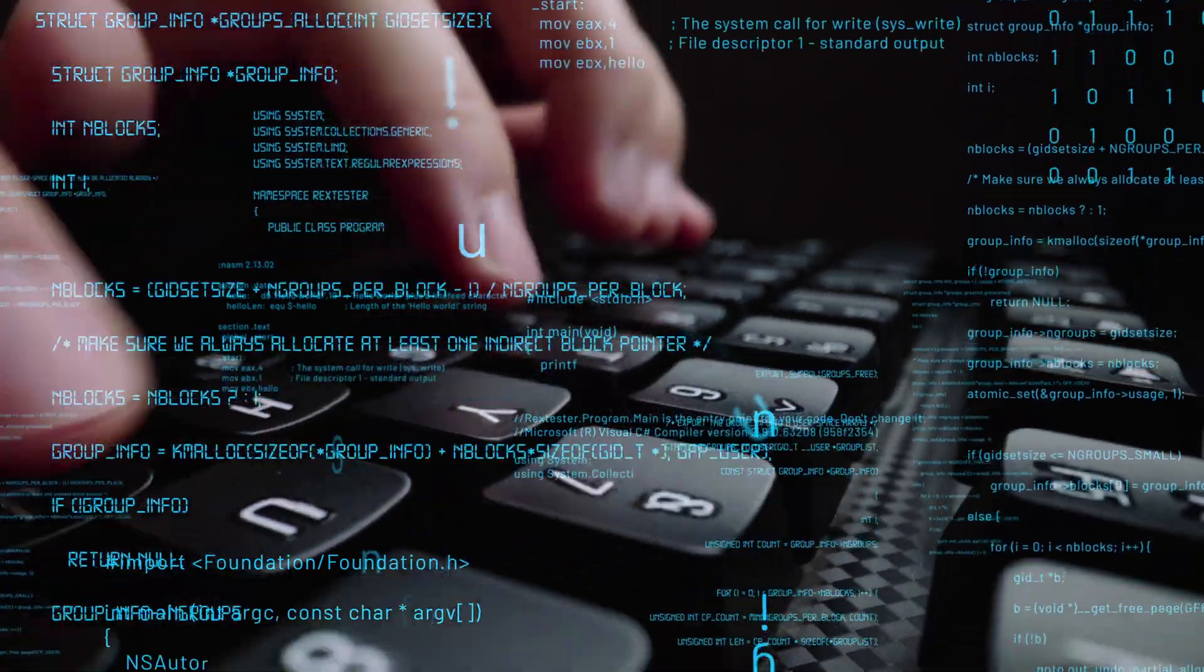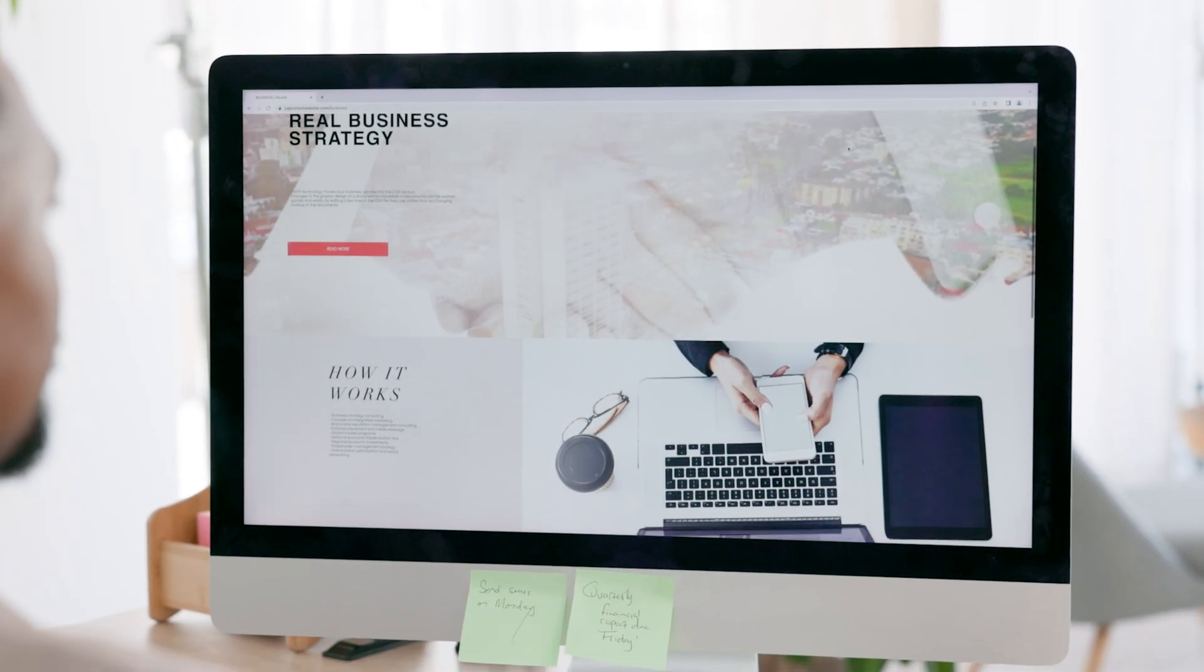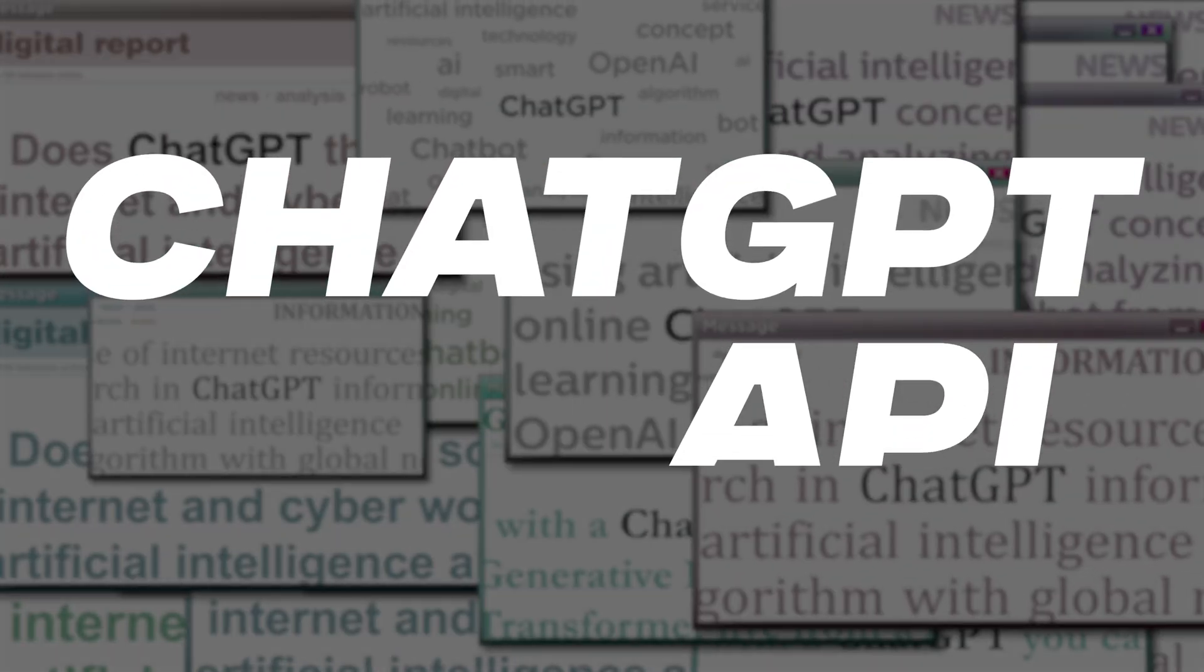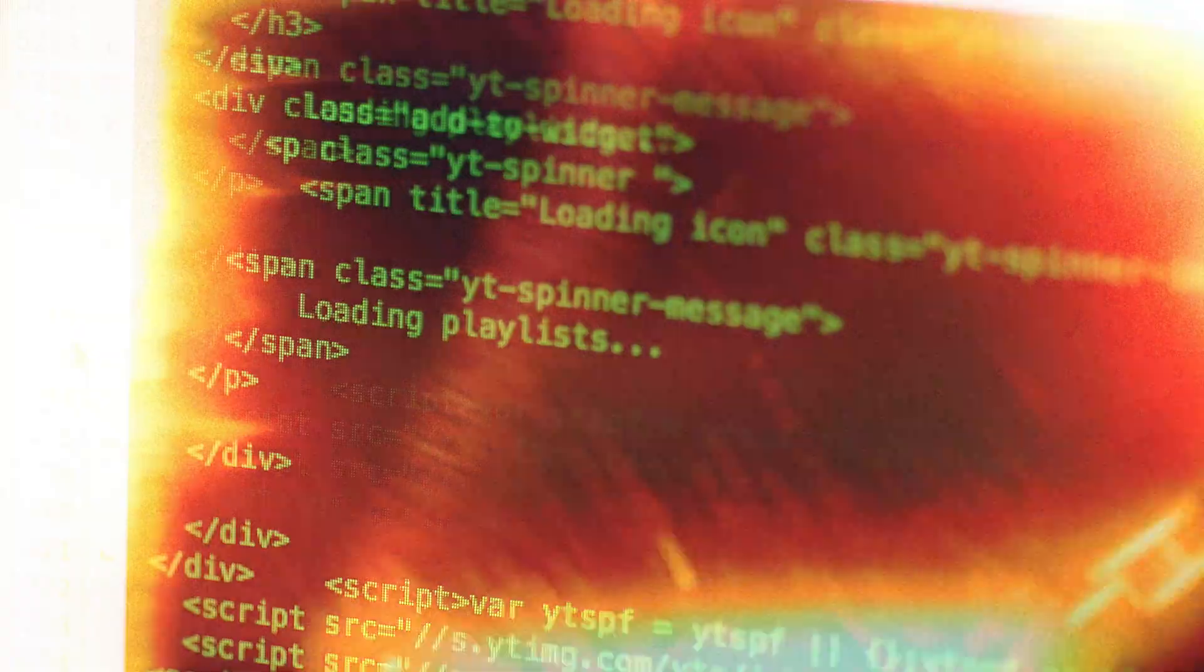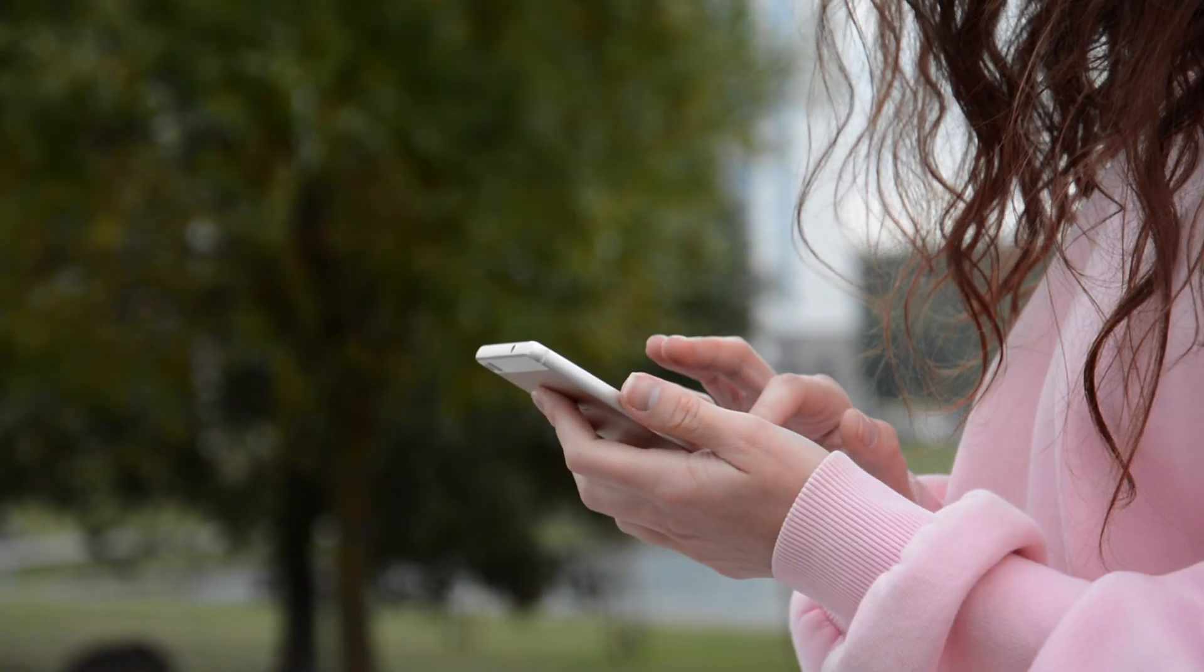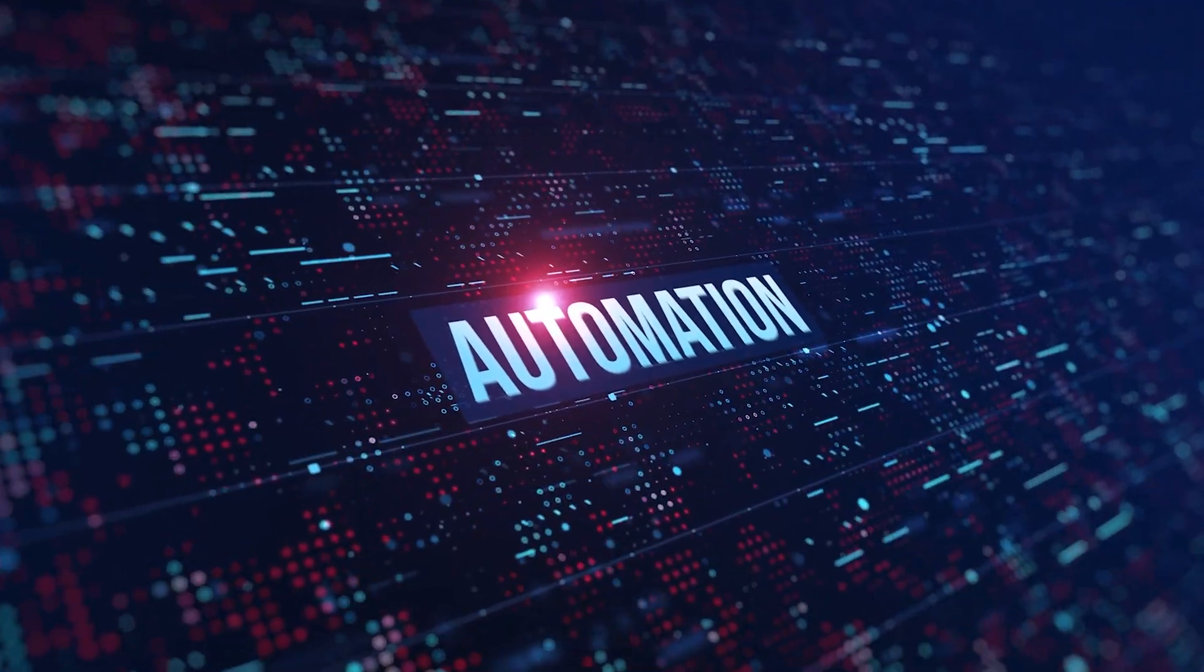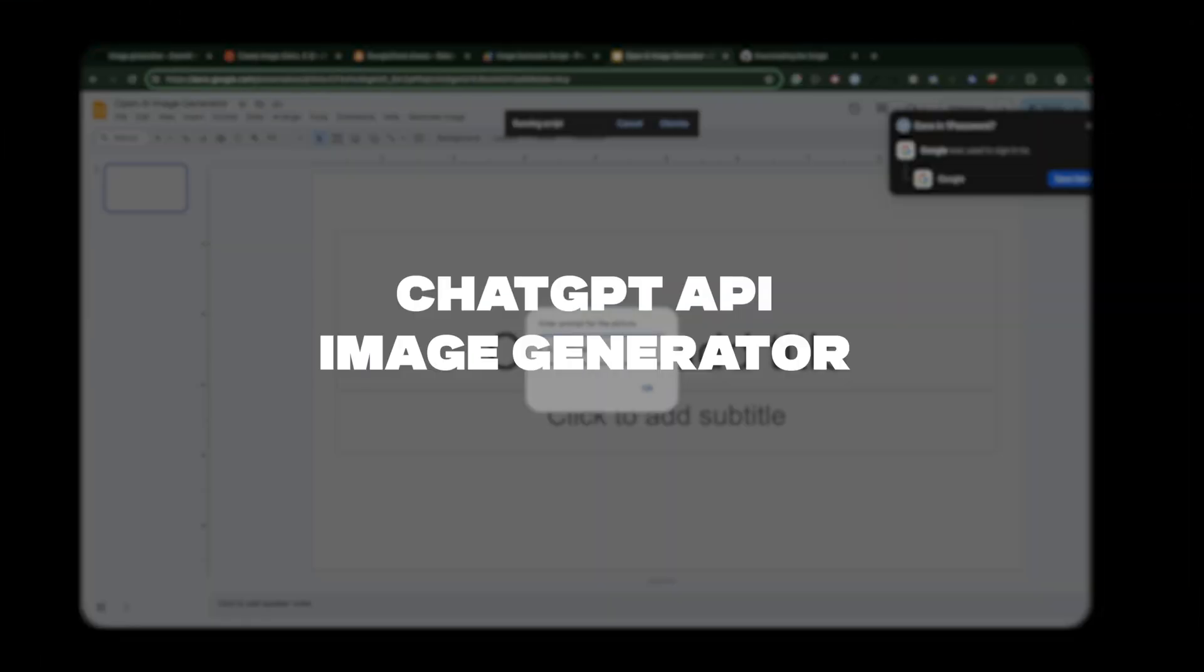Are you ready to leverage AI and your favorite Google apps to streamline your workflow? In this course, you'll learn how to use the ChatGPT API and it's perfect for developers, marketers, anyone that wants to learn how to automate a process in their life or in their business.